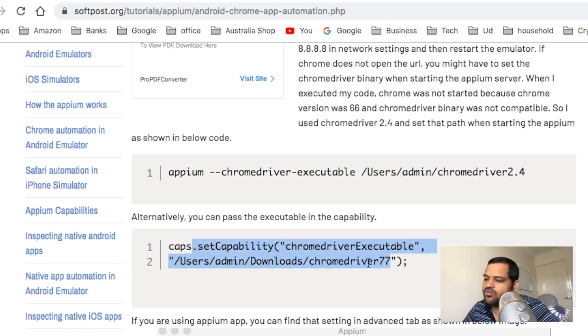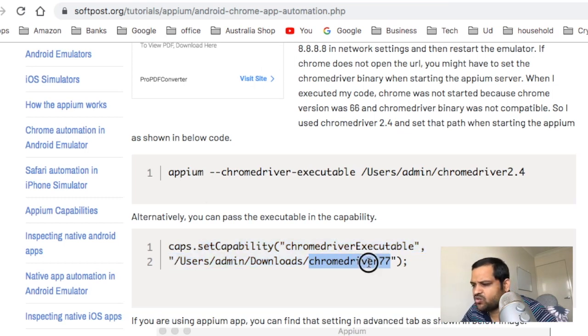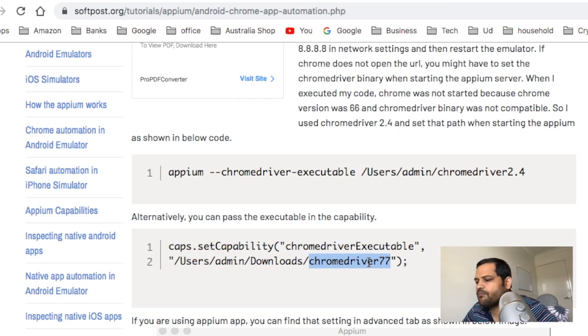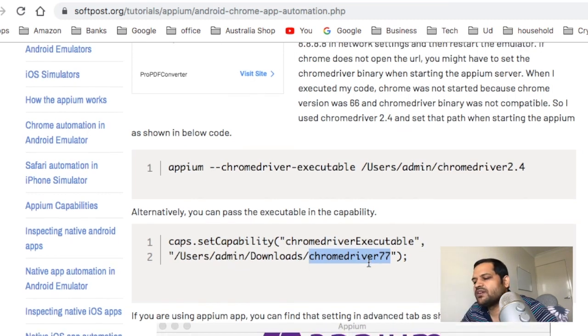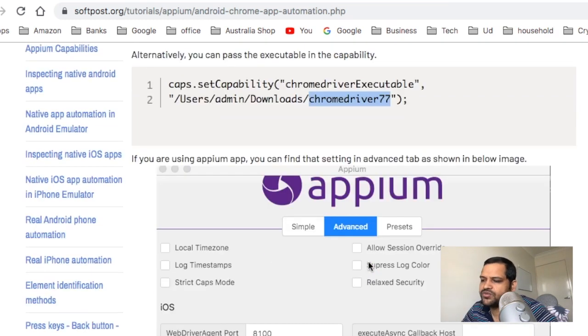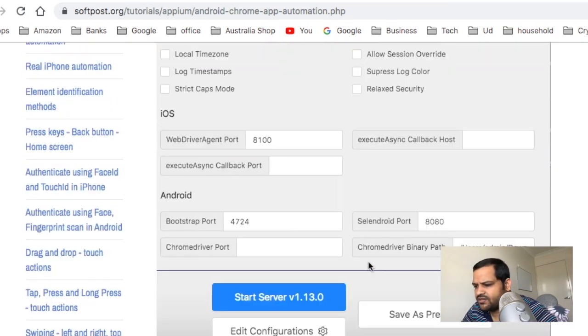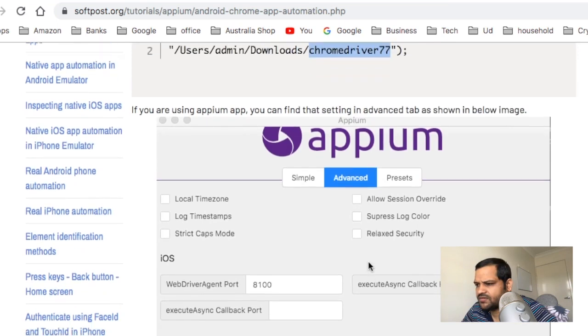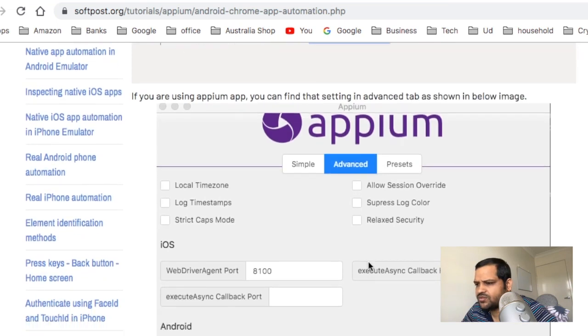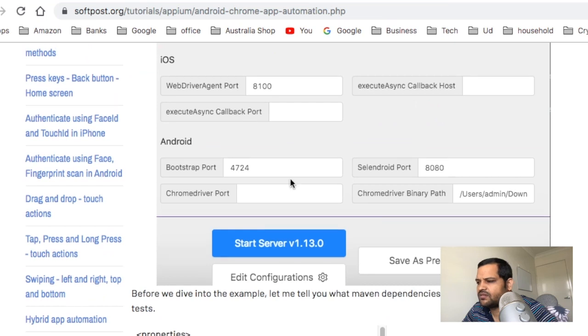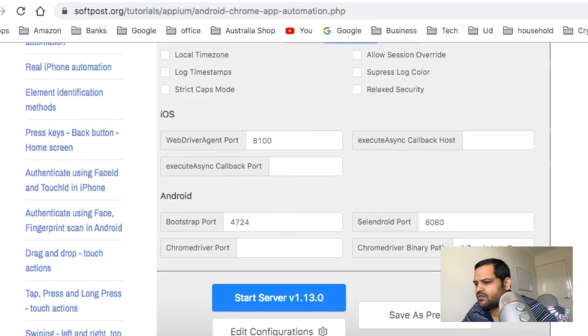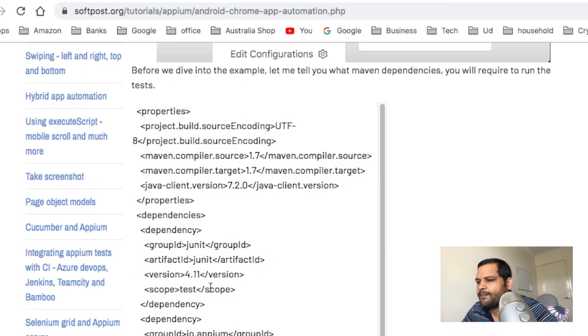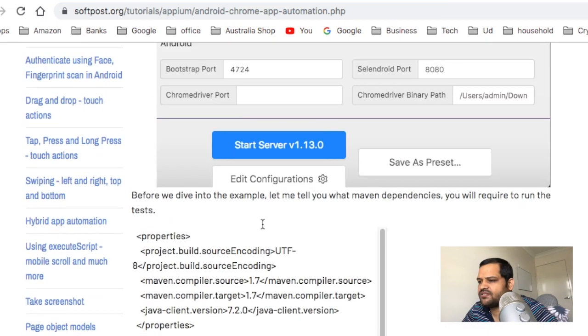If you're giving this path, you need to make sure that this ChromeDriver version is compatible with your Chrome version, because if you use an older ChromeDriver, that will not work with the latest versions of Chrome. You can also use the desktop type of Appium as well. You can see here ChromeDriver binary path. Here you can specify your ChromeDriver path and then start the server.